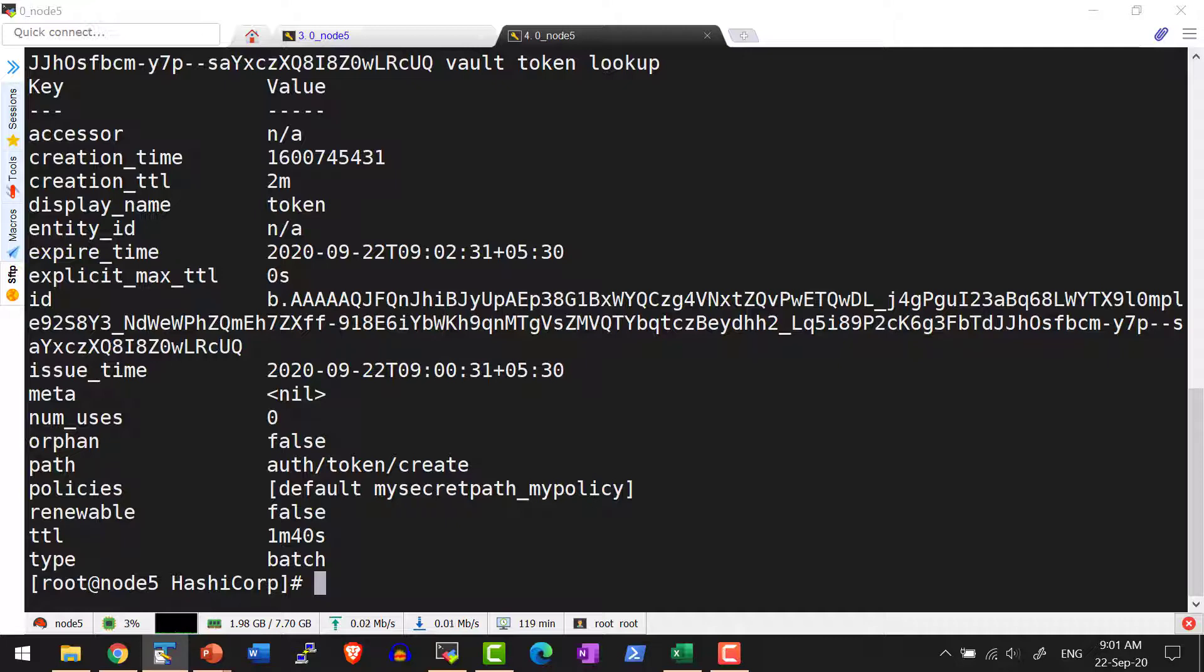Create a token which has permissions within the path slash auth slash token slash create and use that specific token to create further tokens.